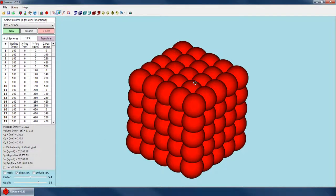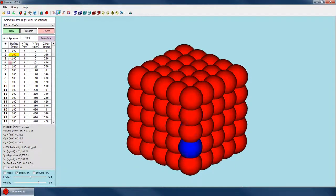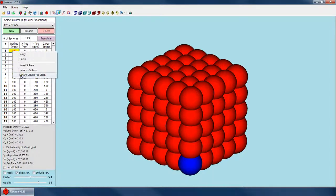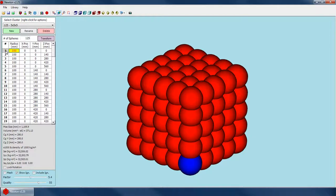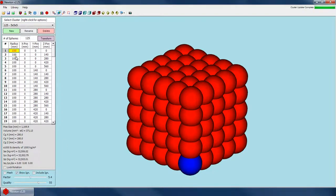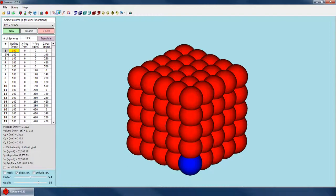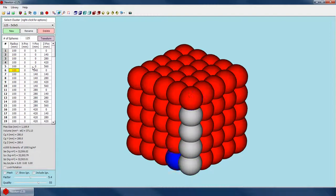Hiding spheres only applies to generating the mesh — it's only a visual effect and has nothing to do with the way Newton performs the calculations. To hide a sphere, right-click and go to 'ignore sphere for mesh' — that number turns gray, and the sphere turns gray as well. You also need to check 'show ignored' to see those gray spheres; otherwise they won't be shown. Alternatively, rather than right-clicking, you can select the sphere and hit Enter to toggle it between ignored and not ignored.